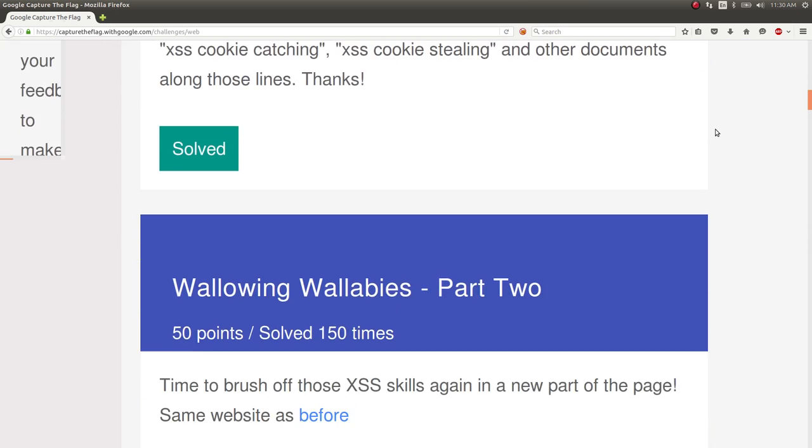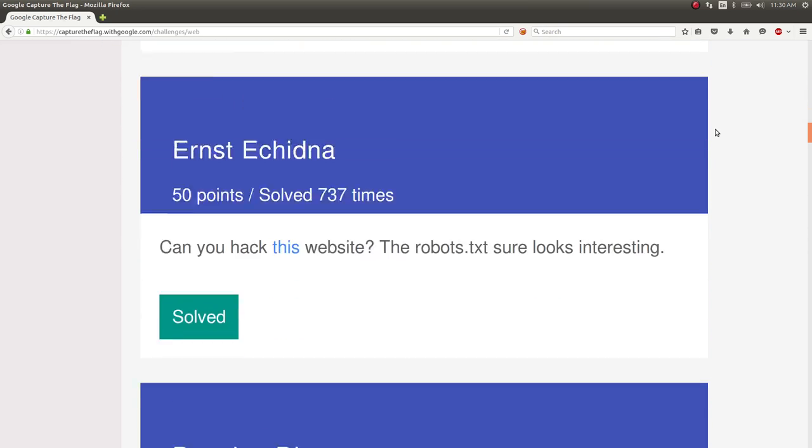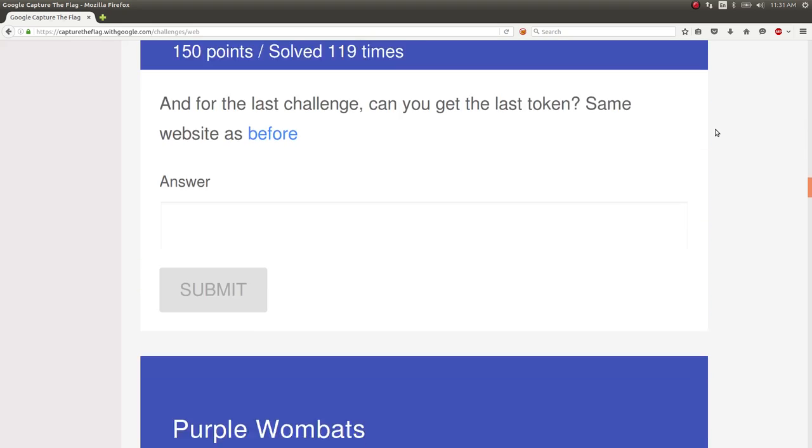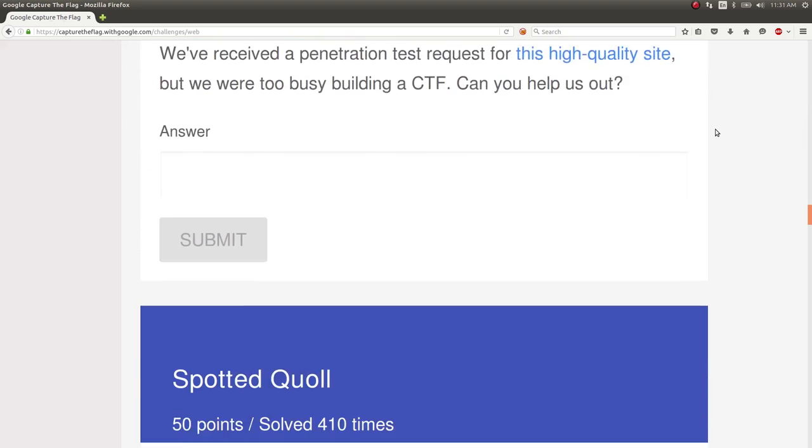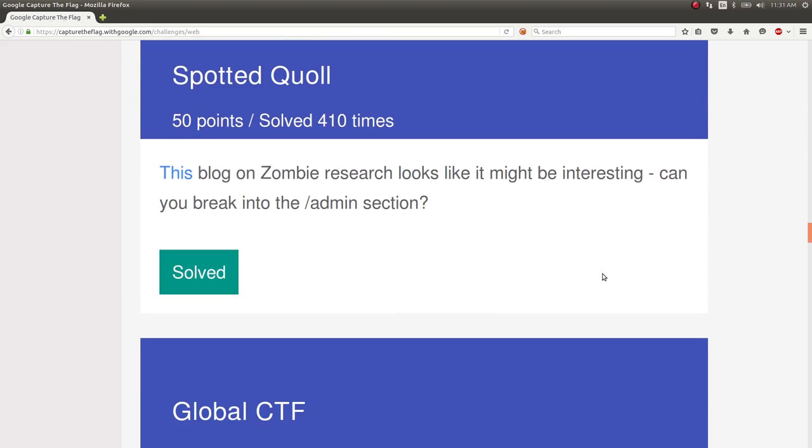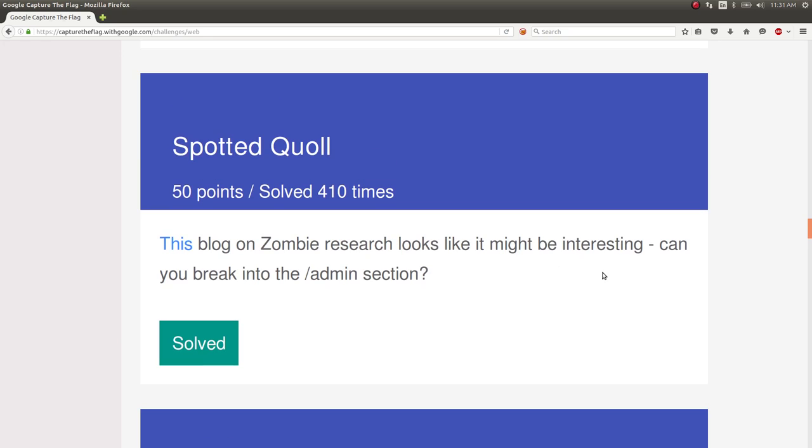This time I want to show you the Spotted Quoll challenge. Again, another pretty simple challenge, only 50 points. A lot of people solved it.